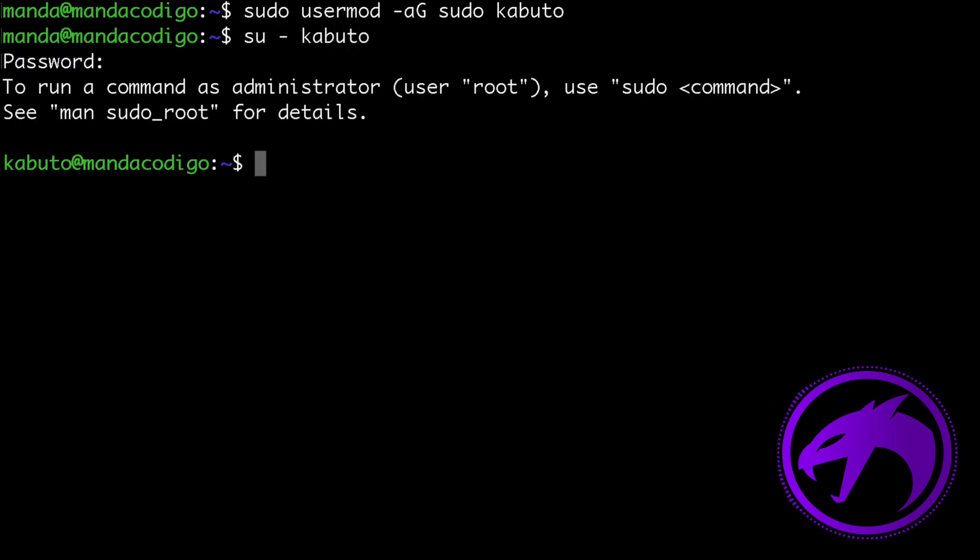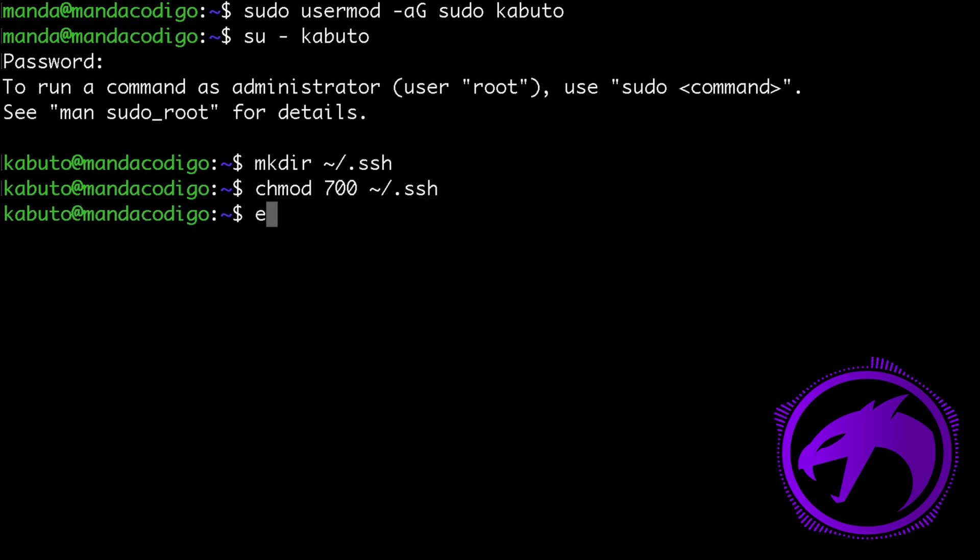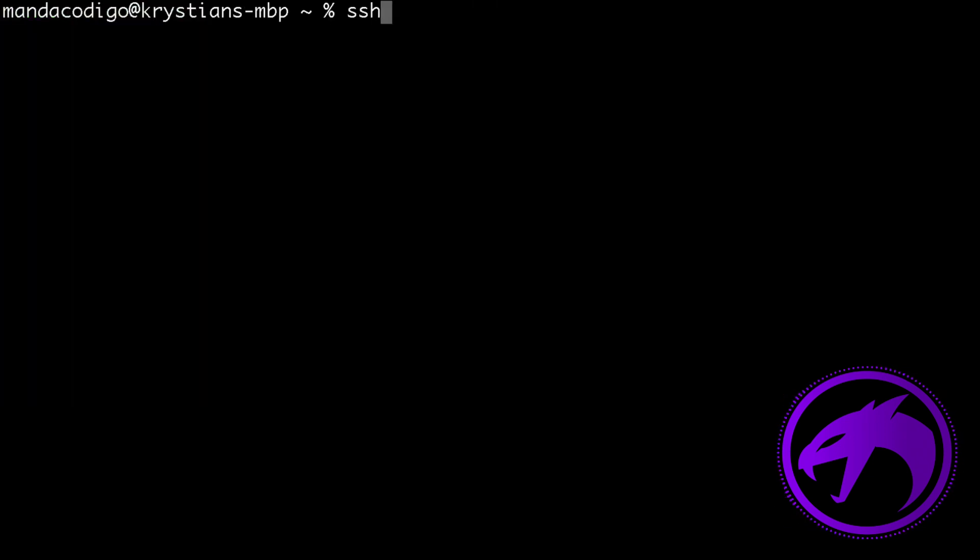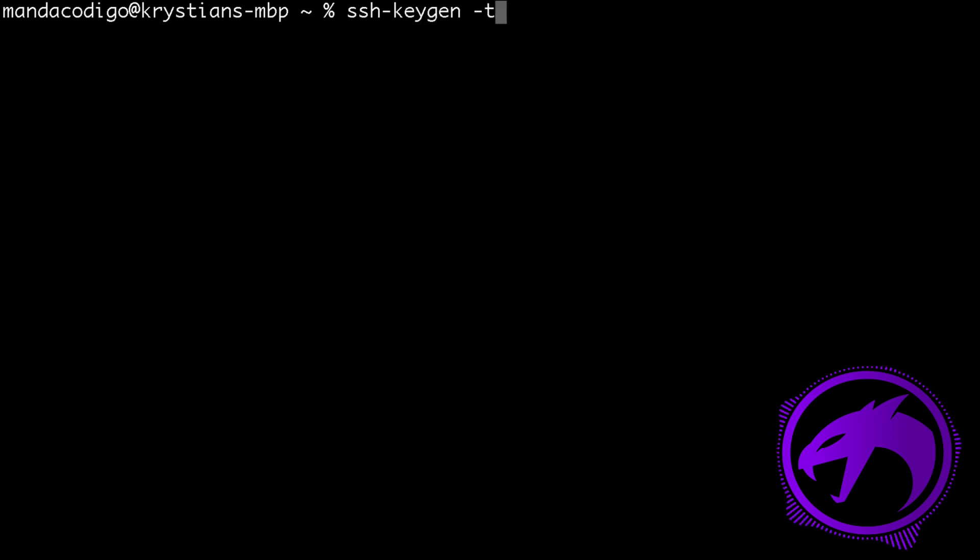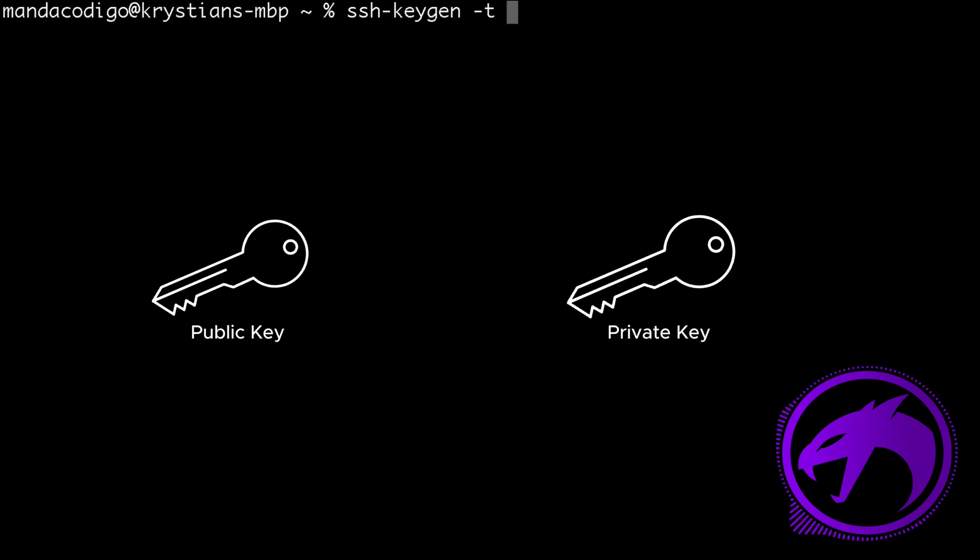In the home directory of kabuto I need to create a new SSH directory where the SSH public key will be stored. Next, I log out from this machine. On my personal computer, I generate an SSH keypair using the ssh-keygen command. This command generates a public key and a private key. The private key must be kept secure while the public key can be shared.